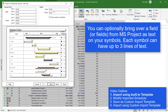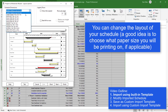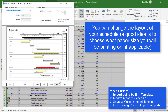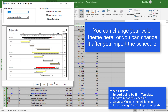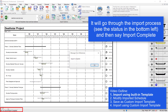I'm not going to bring in any symbol notes, so I'll leave those as None and press Next. On this screen you can change the layout of your schedule — I'm just going to make it a little bit wider for presentation purposes, but if you're printing it you'll want to pick whatever paper size you're actually printing on. I'm going to press Next and you can choose a color theme if you want. I'll leave it with the default color theme — I can change it after importing. So I'm going to press Finish, and you can see it goes through the import process telling you what tasks are being imported. It says Import Complete — press OK.